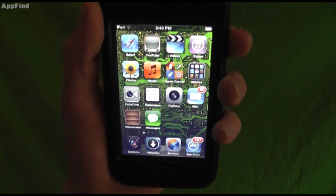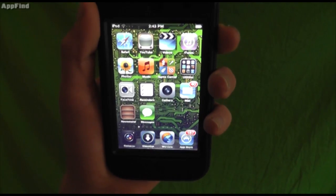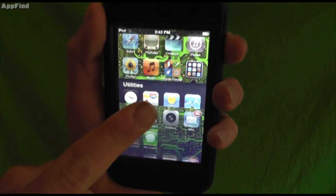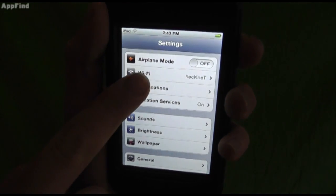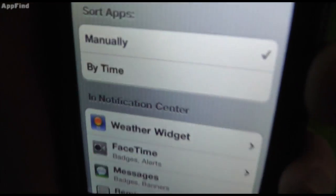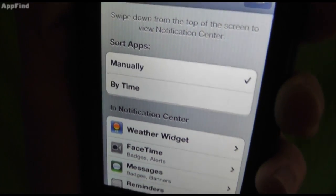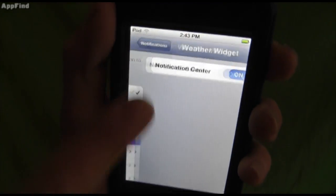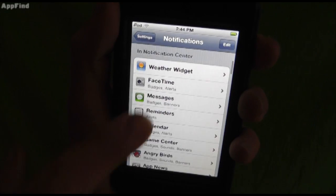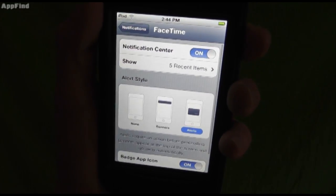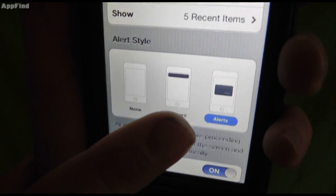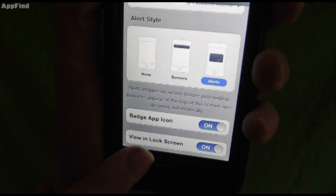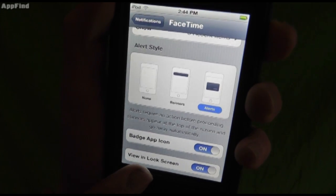The first big feature is notifications. Notifications will appear either at the top or on your screen. You can change your settings by going into Settings, then Notifications. You can have your apps sorted manually or by time. You can even include a unique weather widget that will tell you the weather right there. You can change FaceTime settings to alerts, banners, or none, set the badge app icon, and choose whether to view it on the lock screen.